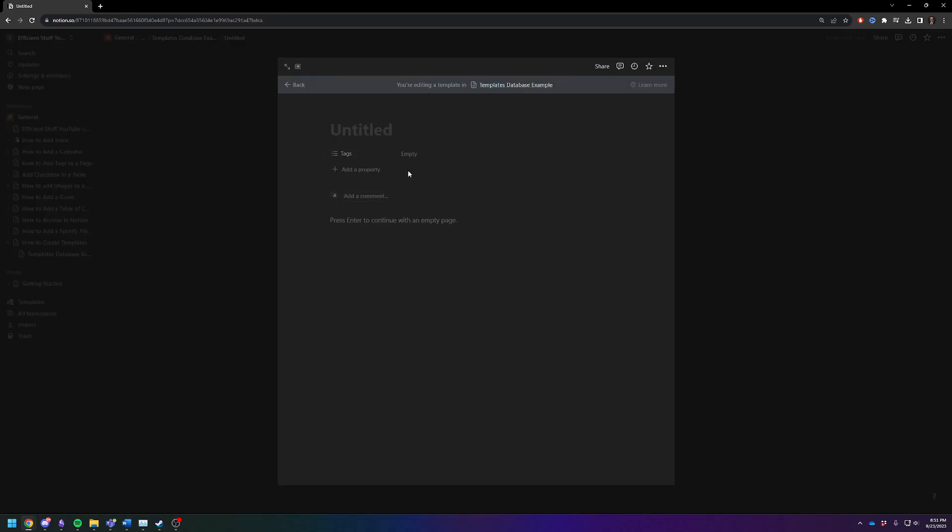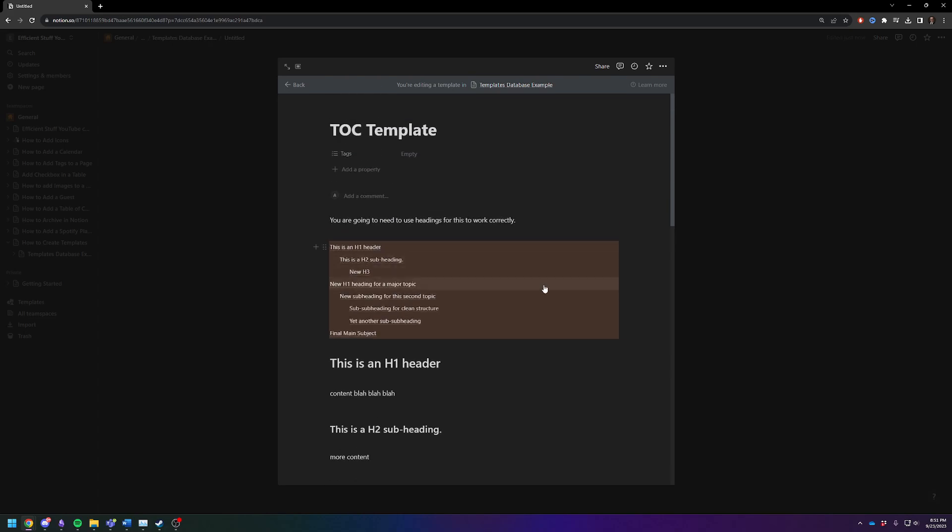And it says you are editing a template inside the templates database. So this is going to be our TOC table of contents template. And I'm going to paste this all in here. Oh yeah, looks like it worked. All right.